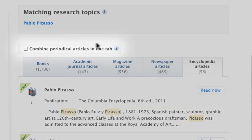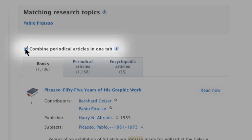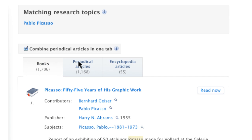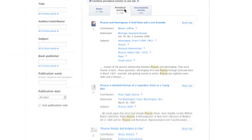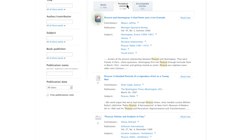All periodical results can be combined into one tab, ordered by relevancy, if you just want the most relevant articles first, regardless of what type of publication they are from.